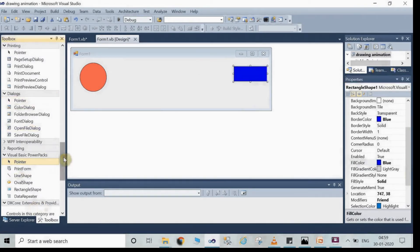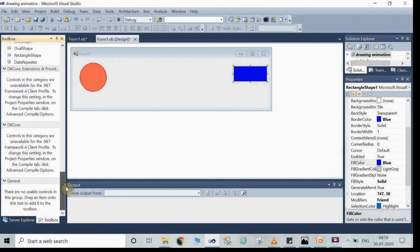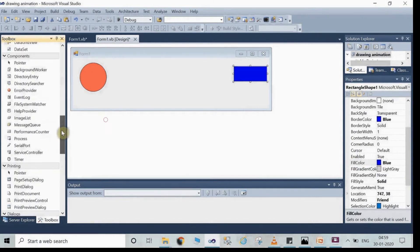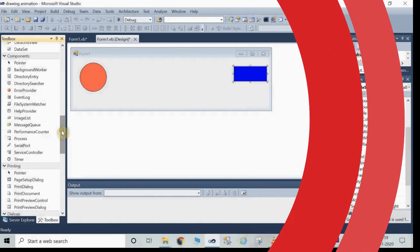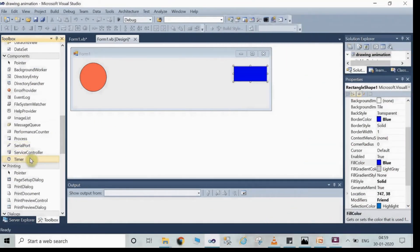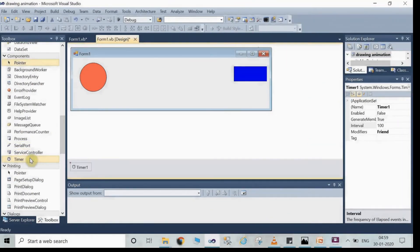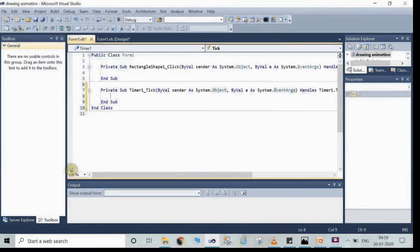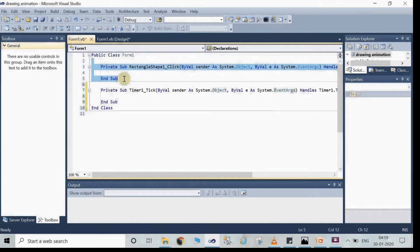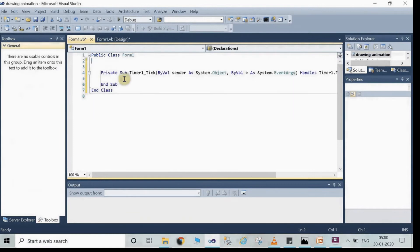After adding the rectangle and the circle on Form 1 and doing some adjustments, you have to take the timer so that the animation may take effect. Click on the timer to add it to Form 1. Now write the code. Now go to public class Form 1.